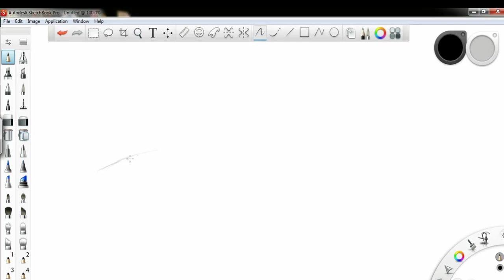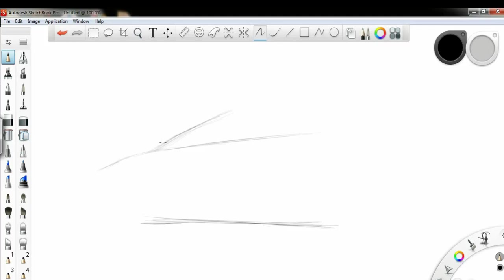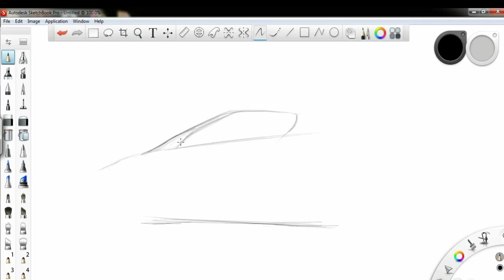I'm starting with the side part of the car and then like this. This is the base. Windscreen like this. Let me fast forward this video because it will take too long.